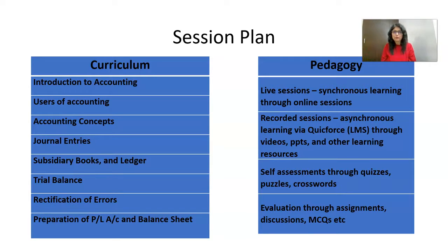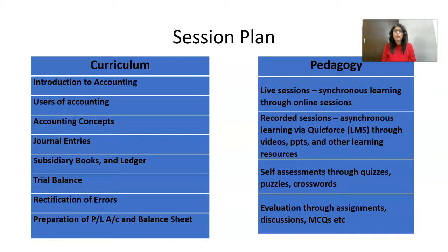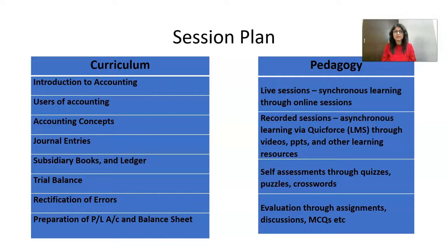The pedagogy followed would be live sessions — that is synchronous learning through online sessions — then recorded sessions, which is asynchronous learning via QuickForce, which is our learning management system. This would be done through various videos, PPTs and other learning resources posted there.